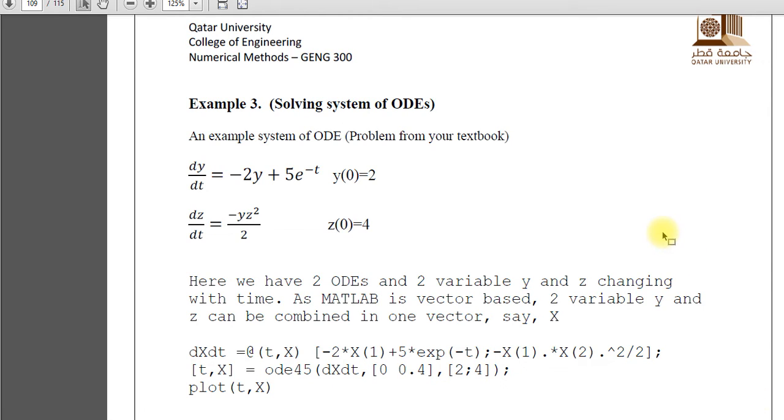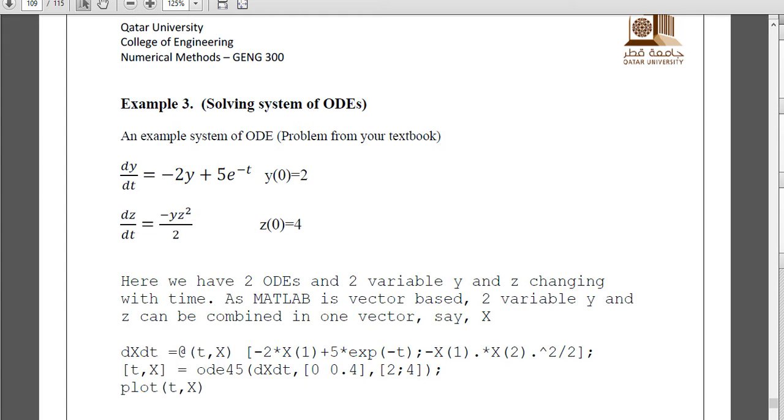Assalamu alaikum. In today's video I am going to explain to you how we can solve system of ODEs using MATLAB.